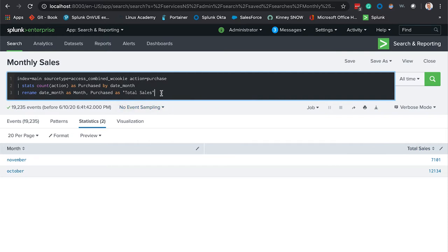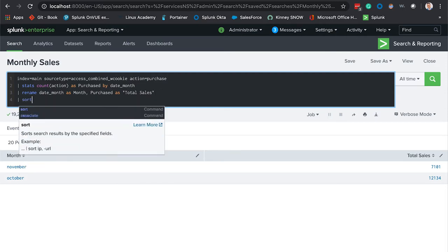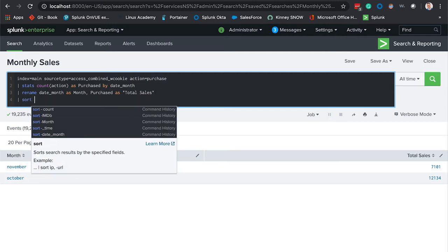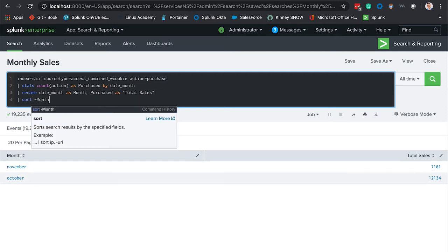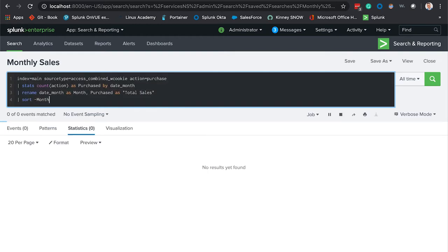We're going to throw in the sort command, minus function, and attach it to the month field. There you have it, in ascending order we have the total number of sales.